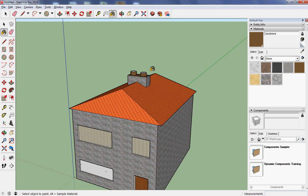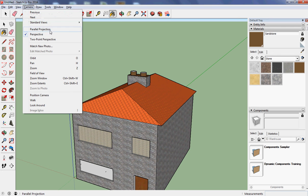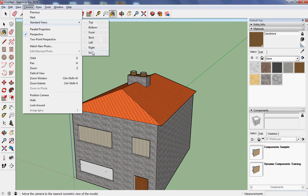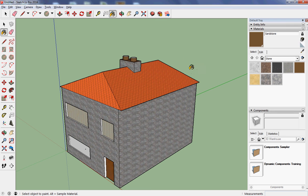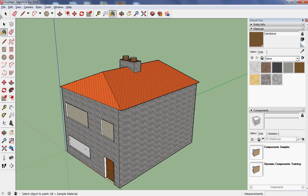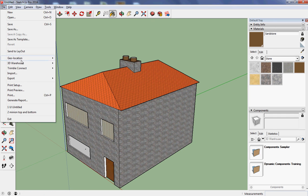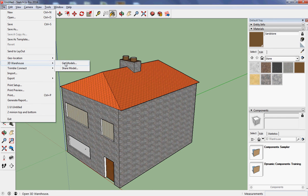And if you want to see, if I go to camera and I go to standard views and isometric, if you want to see just how much you can in fact do and you want to see how if you spend enough time you can get something that looks a lot more convincing than my house does, one of the places to look is in the 3D warehouse.